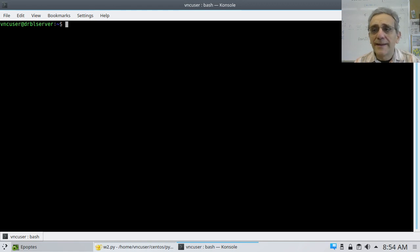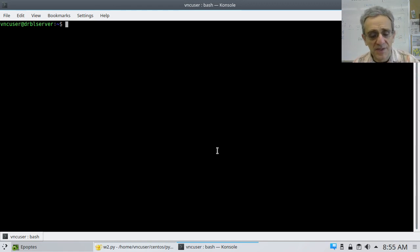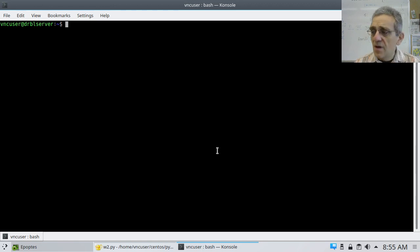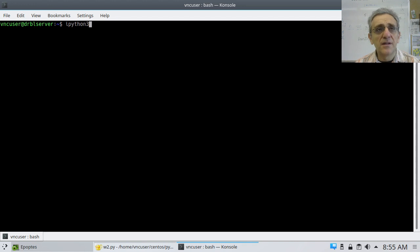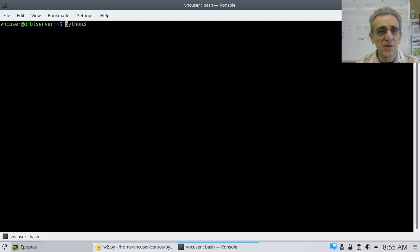Okay, so we're back today, and I have a little assignment to give you guys. We're going to go into IPython 3. Now, if you don't have IPython, you can just use the regular interpreter, so you can just go into Python 3.